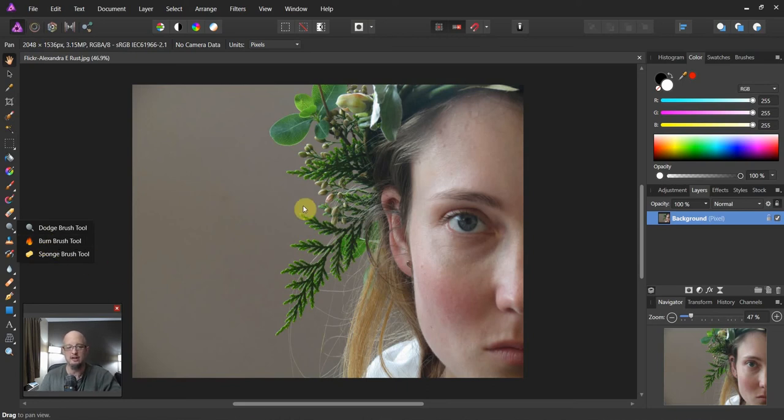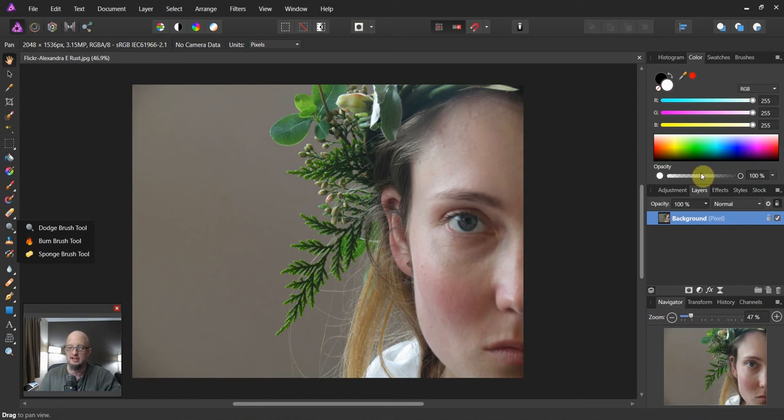Now this image comes from Flickr, right? So the artist attribution is in there. Go ahead and check her out if you're interested.